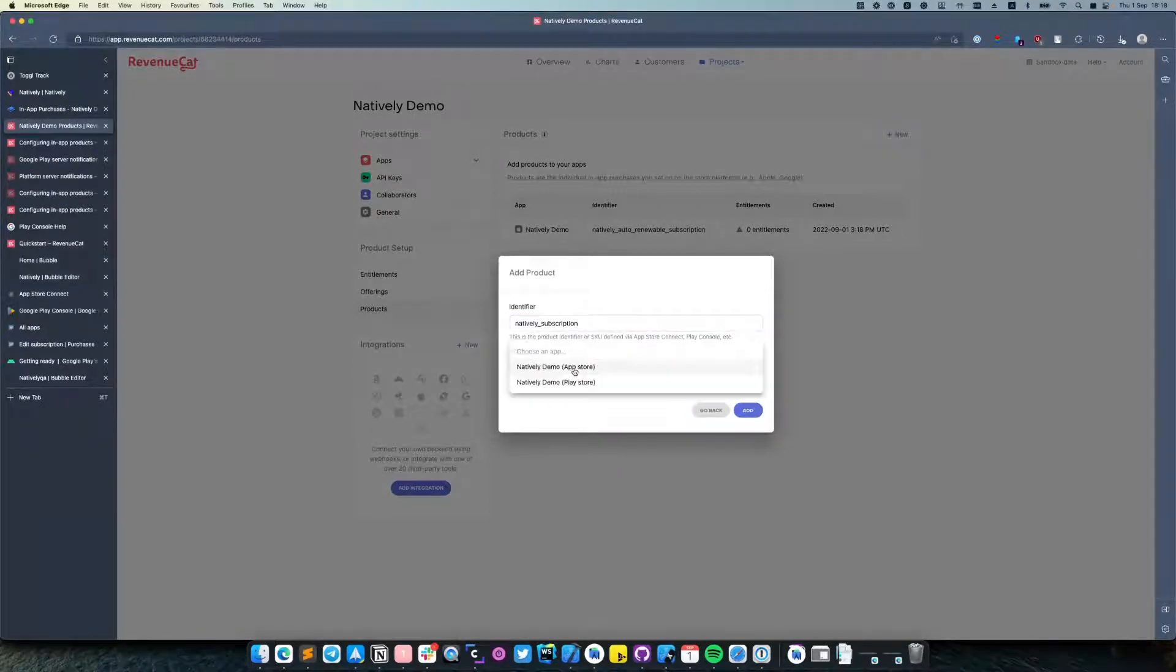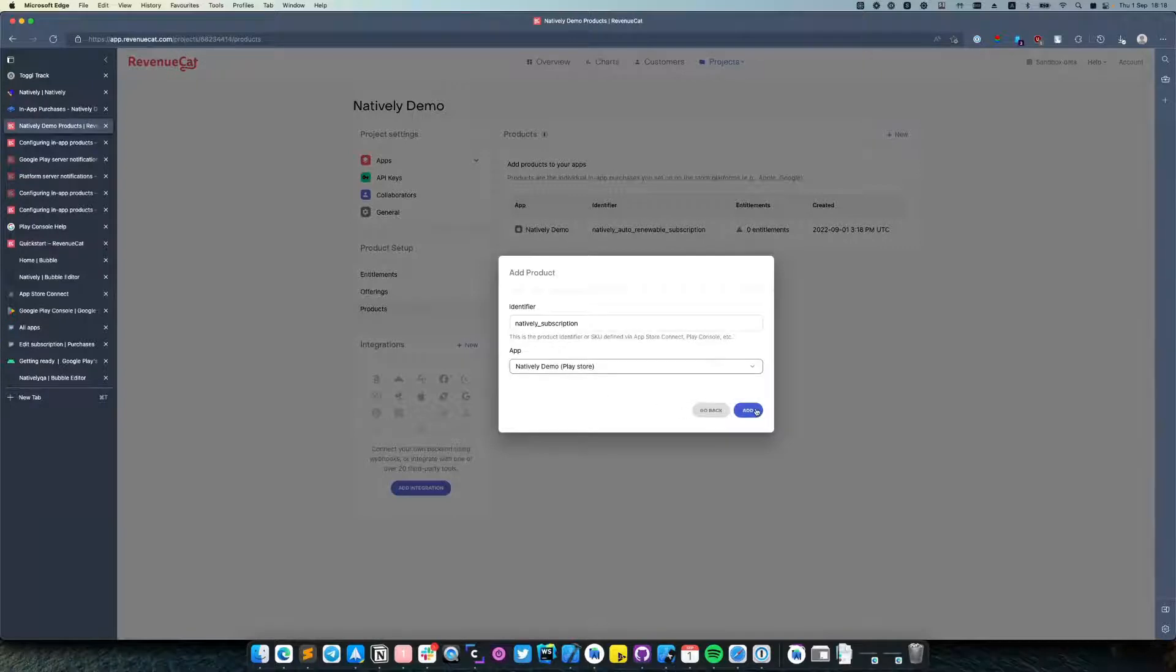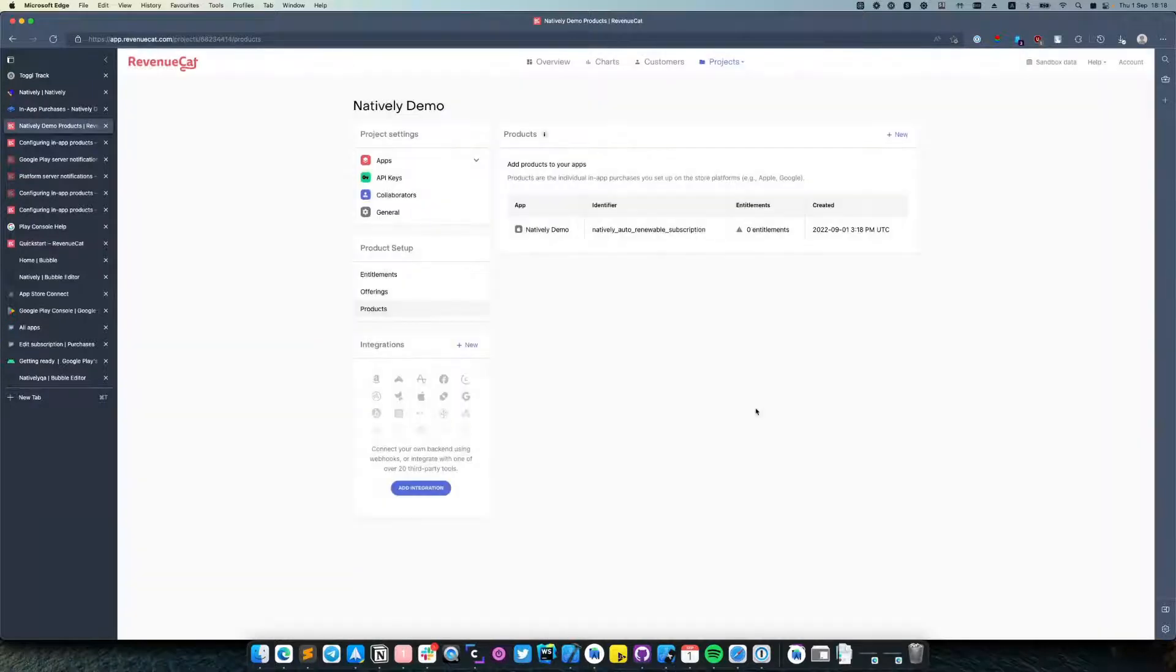Do not forget to select Android here. As you can see, we are missing entitlements.